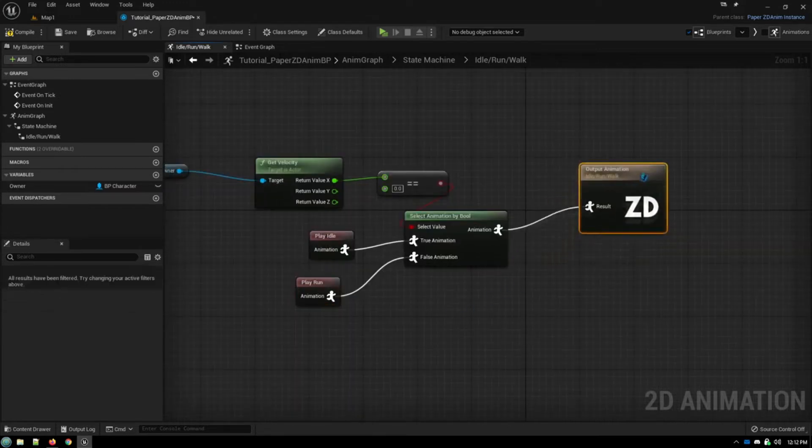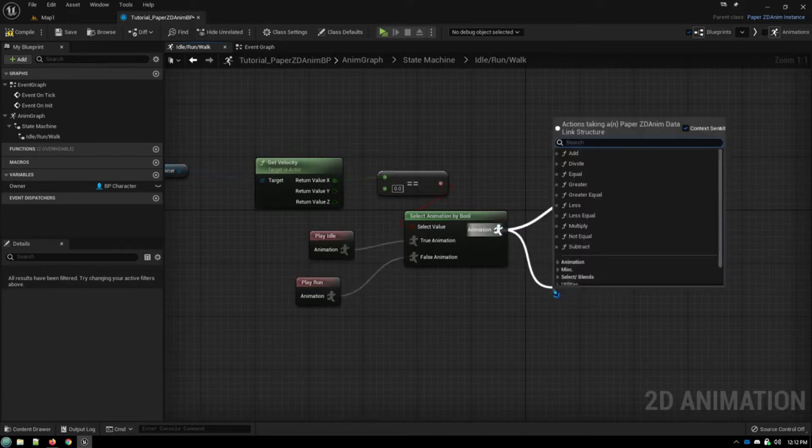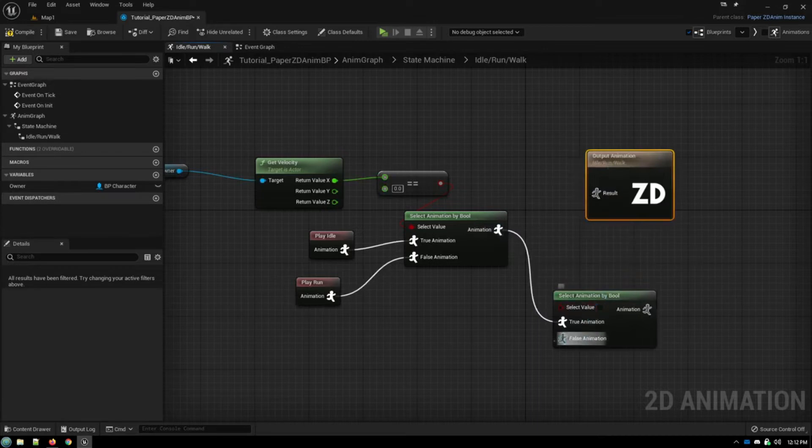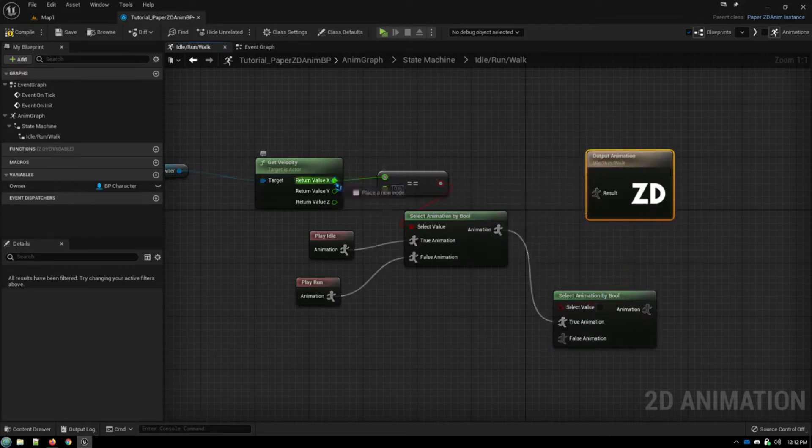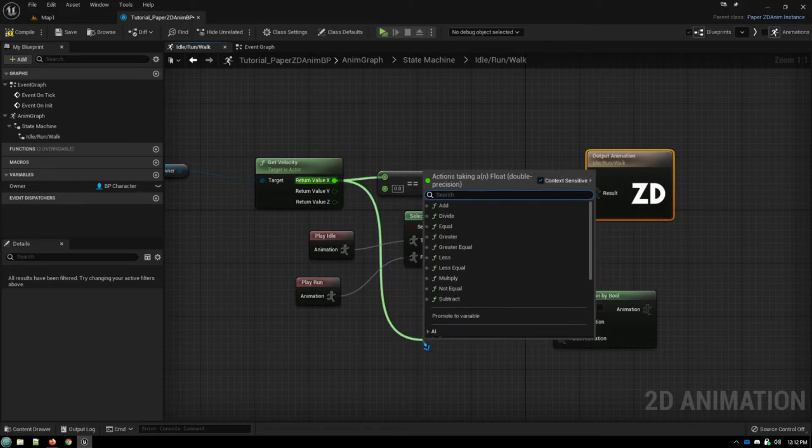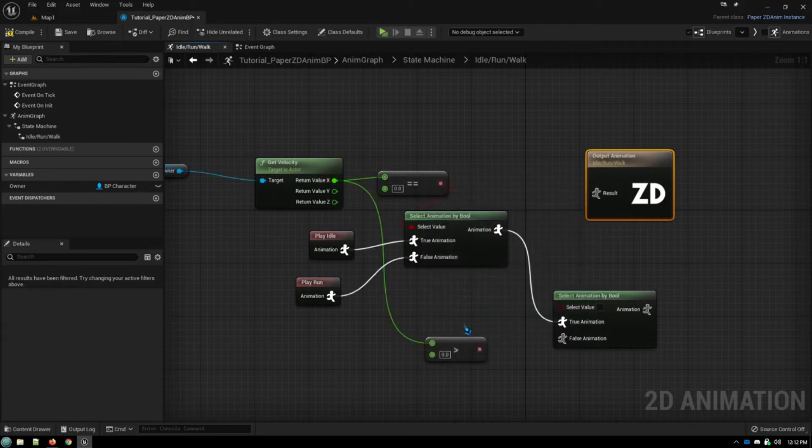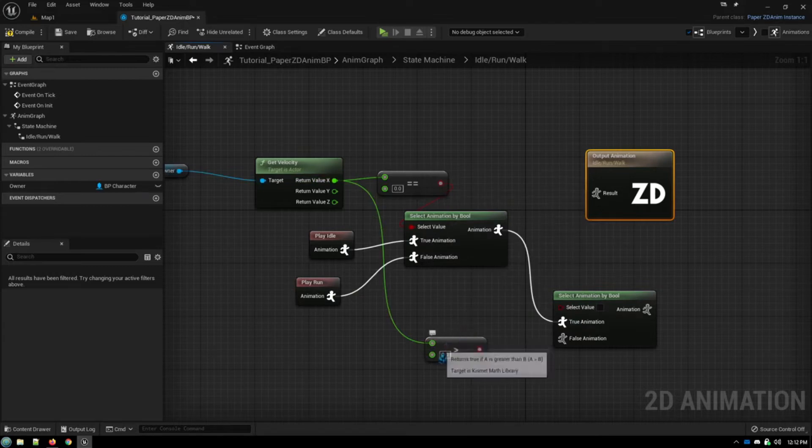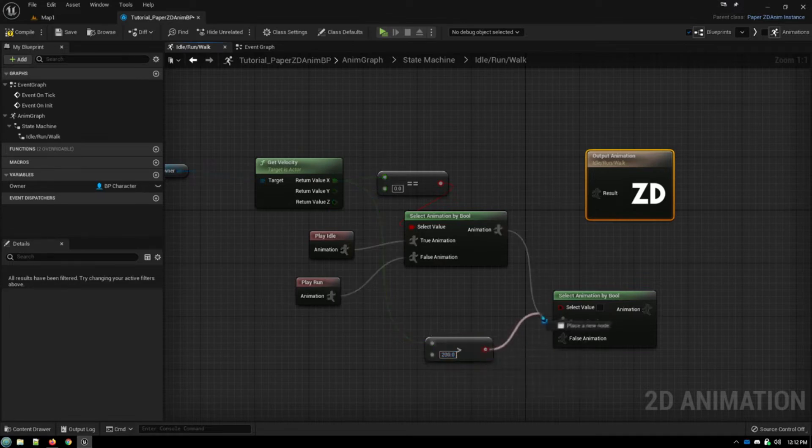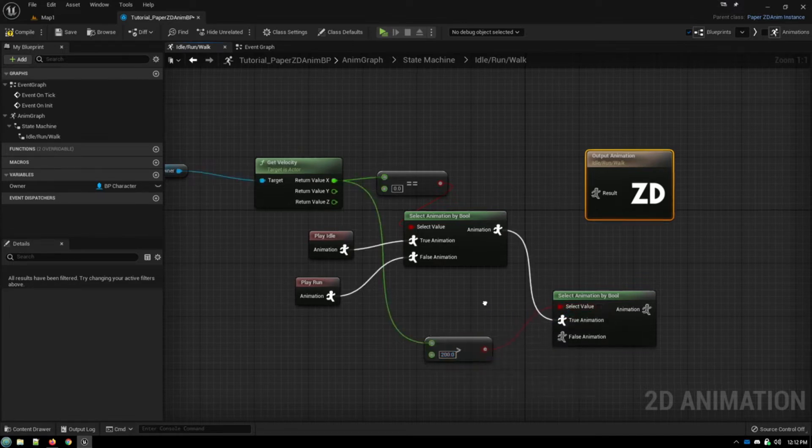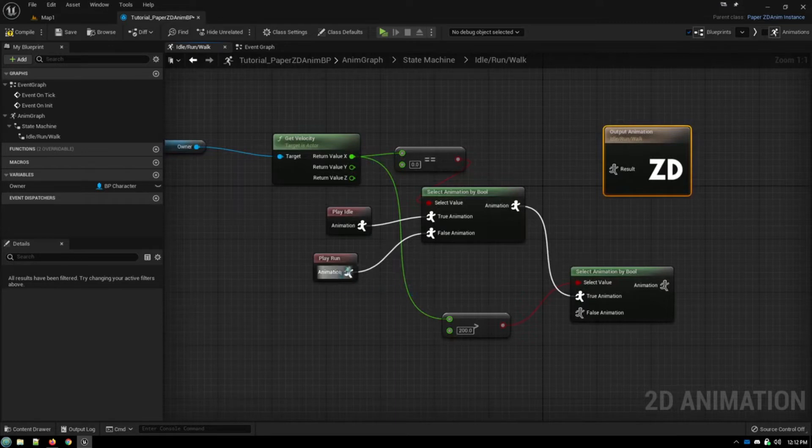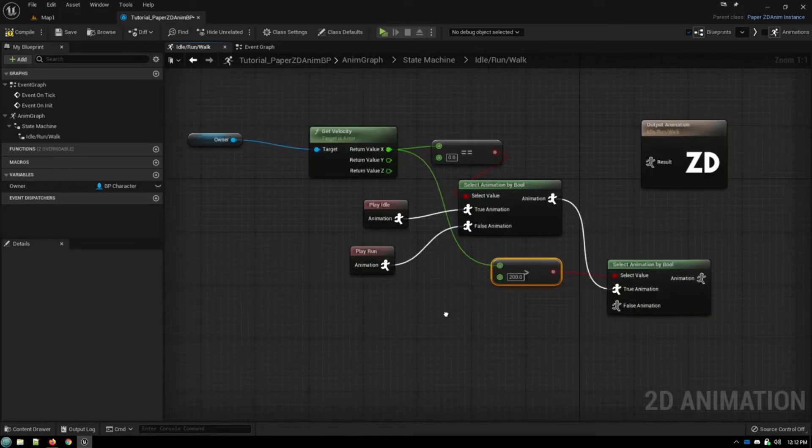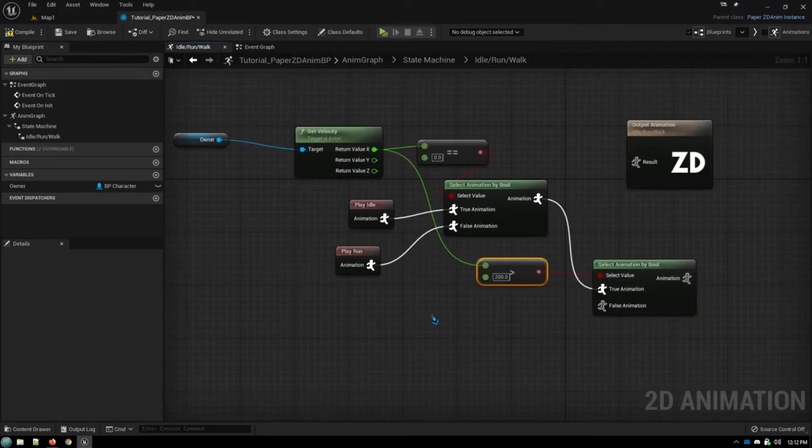But then what we do is, we drag out from here, we do another by Boolean. And in this one, we're going to check our speed again. But this time, we're going to say, is our speed greater than, say, let's say our normal walking speed is 200. In that case, we have a running animation. We also want to have a walking animation. But this sprite, as I said, doesn't have a walking animation. So what can we do with this?